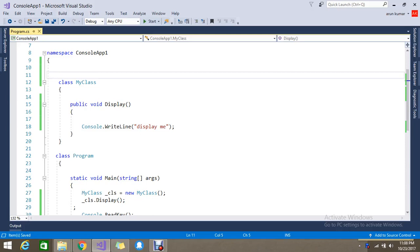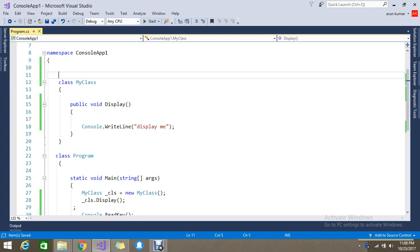Hello, today we're going to see what is a partial class in C#. Normally we know that we can write functions and properties in classes. I'm going to show you partial class - from the word itself we can understand that we can write some functions in a class partially and split it to another place.